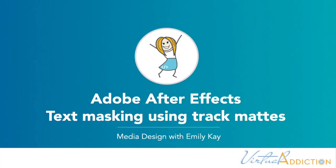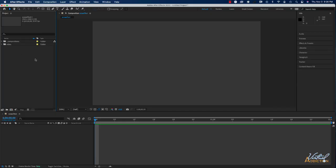I'm going to show you how we can take text and have a video or an image play within the text. So basically this is like using the text as a mask to the layer that's underneath it.